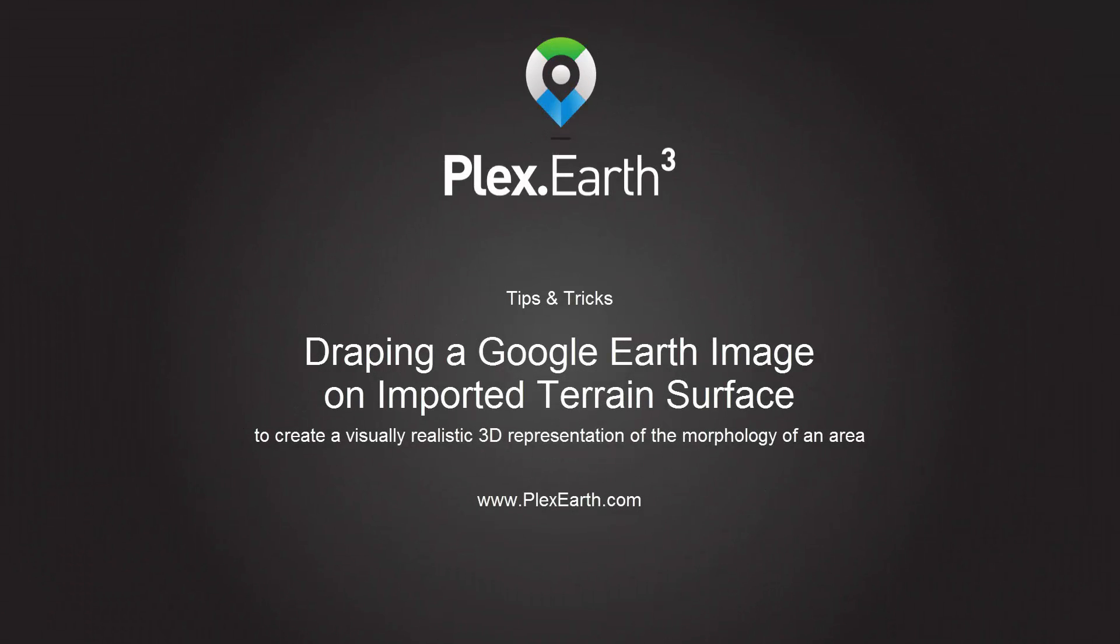Plex Earth 3. In this tutorial, we will look into the process of draping a satellite image onto a terrain surface we have imported from Google Earth.